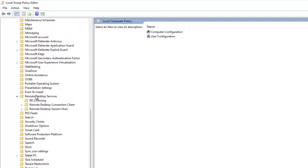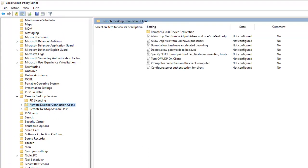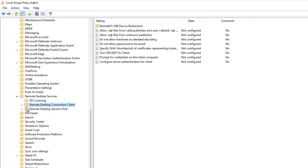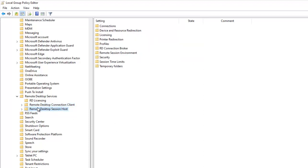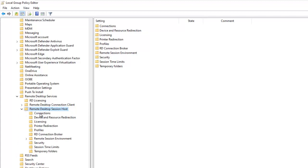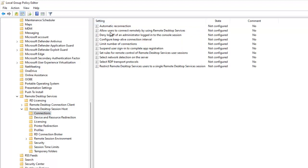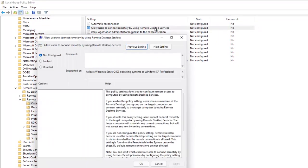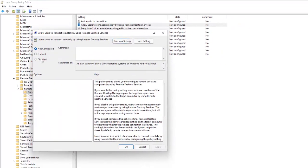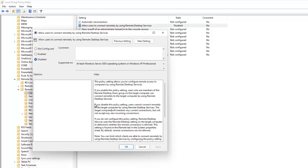Under Remote Desktop Services, click on Remote Desktop Session Host, then click on Connections. In Connections, you will find the option called 'Allow users to connect remotely by using Remote Desktop Services'. You need to disable this setting and click Apply.